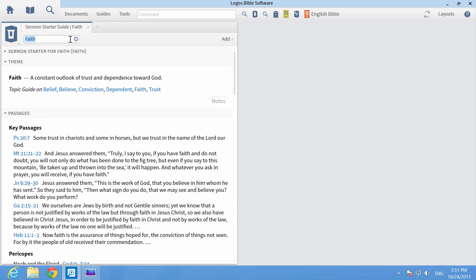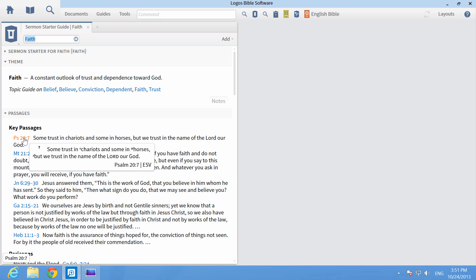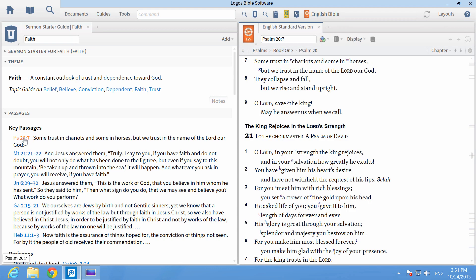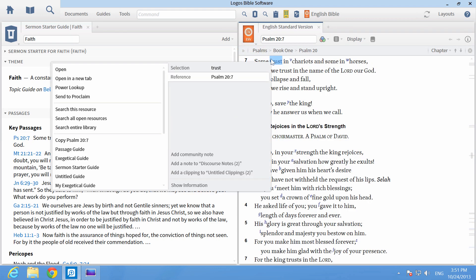Click on one of the key verses to open it in your preferred Bible. To send verses from any Bible and Logos directly to Proclaim, you can right-click on a verse or range of verses, choose Reference, and Send to Proclaim.